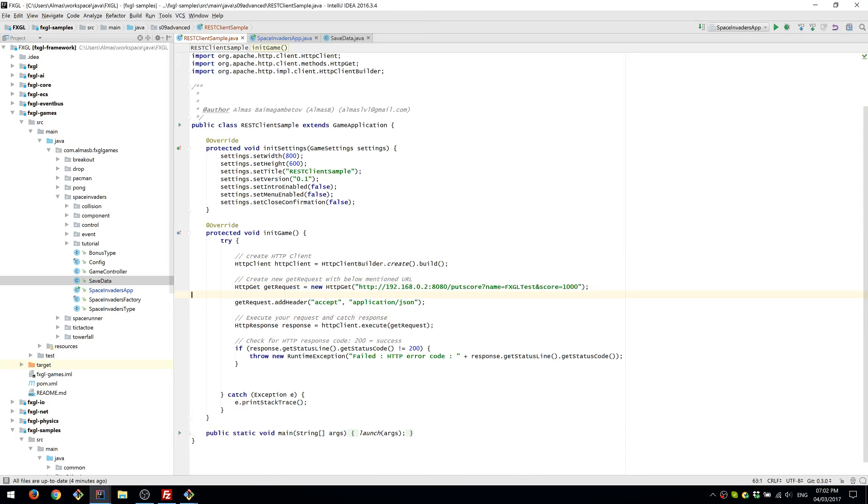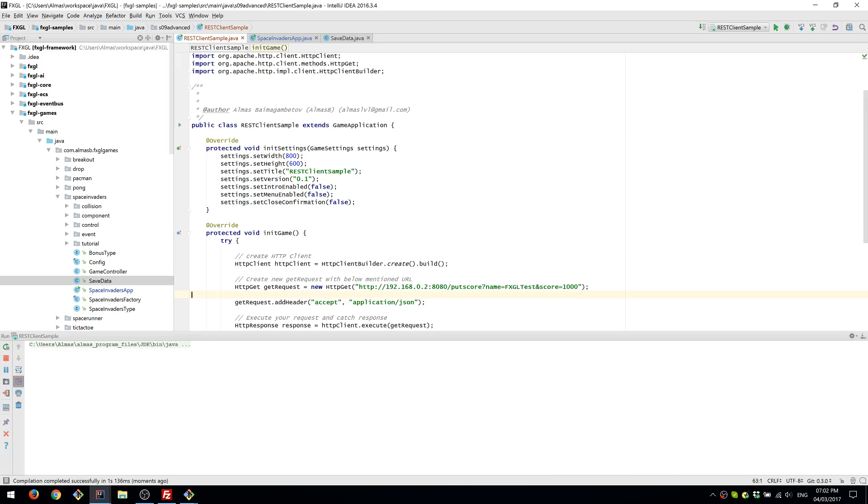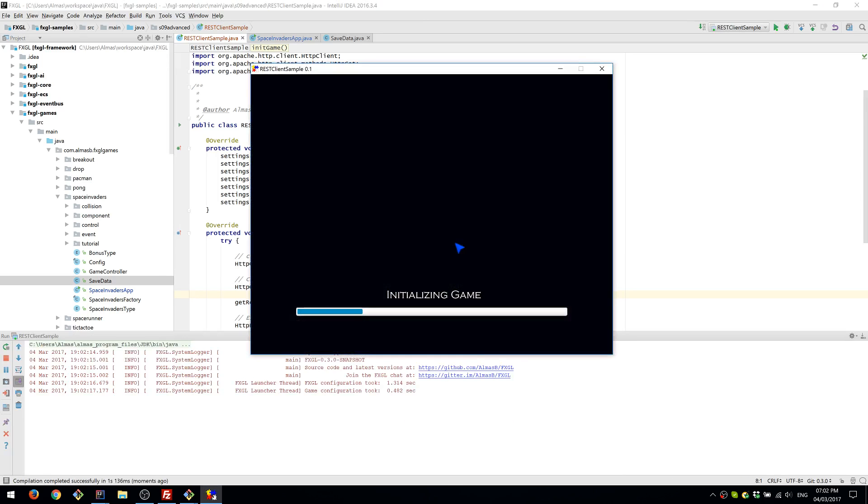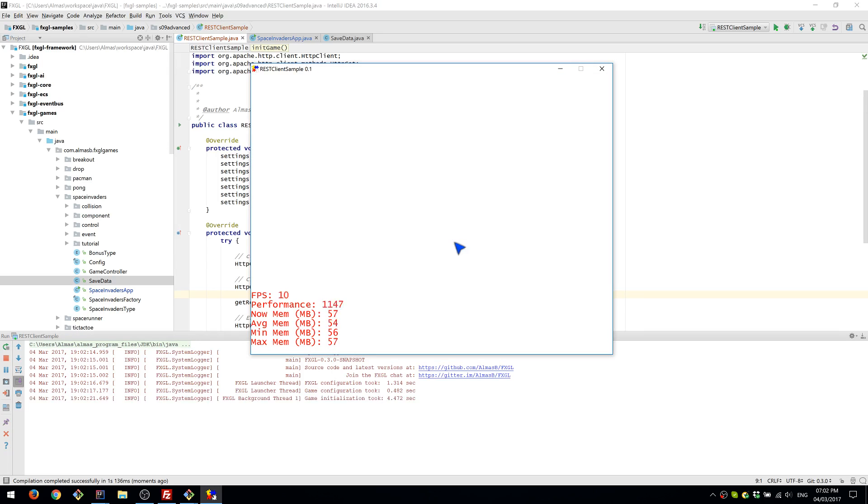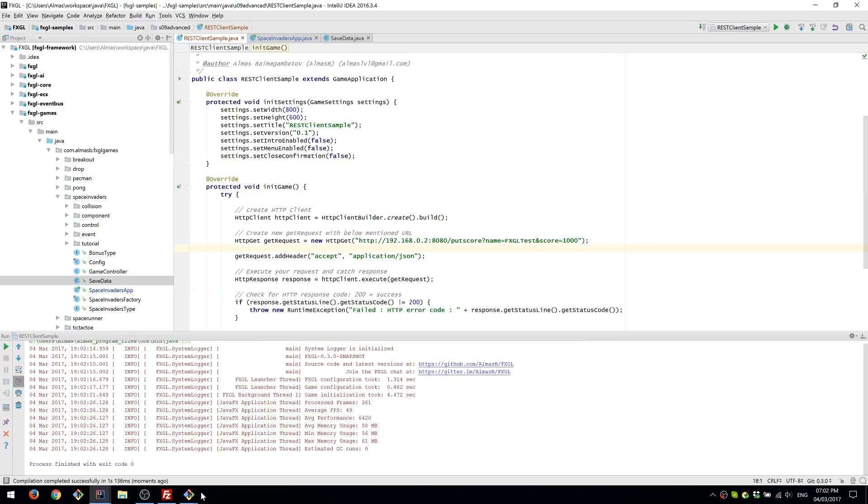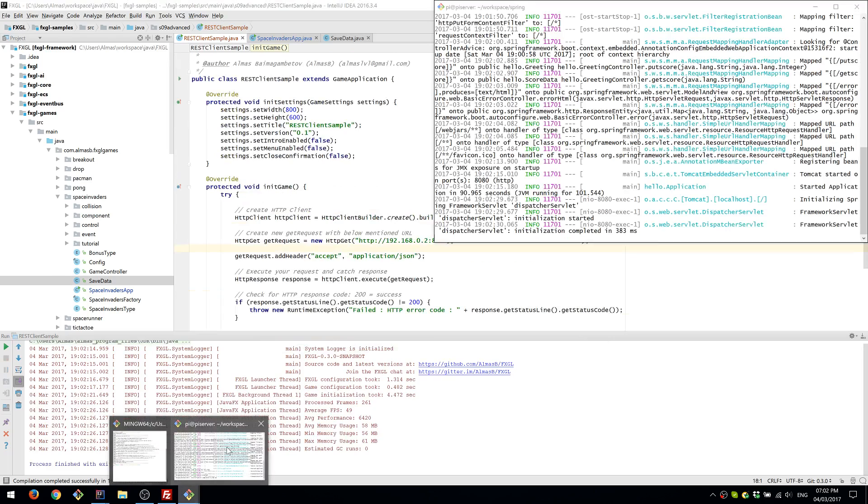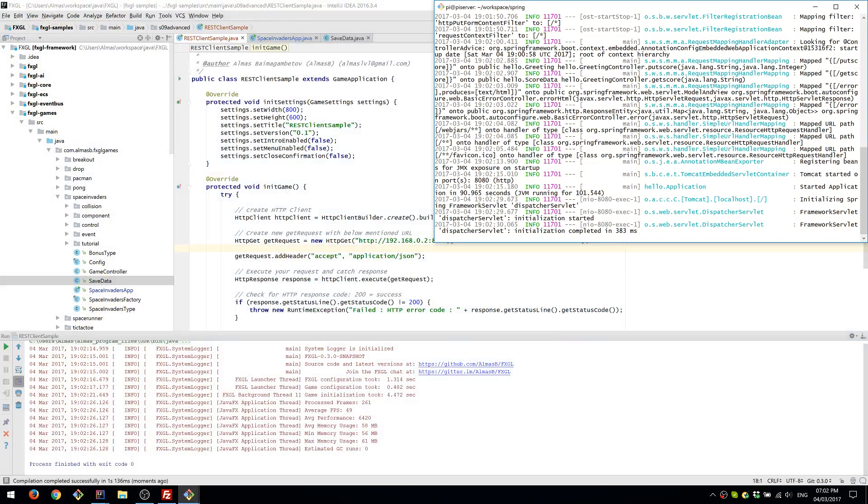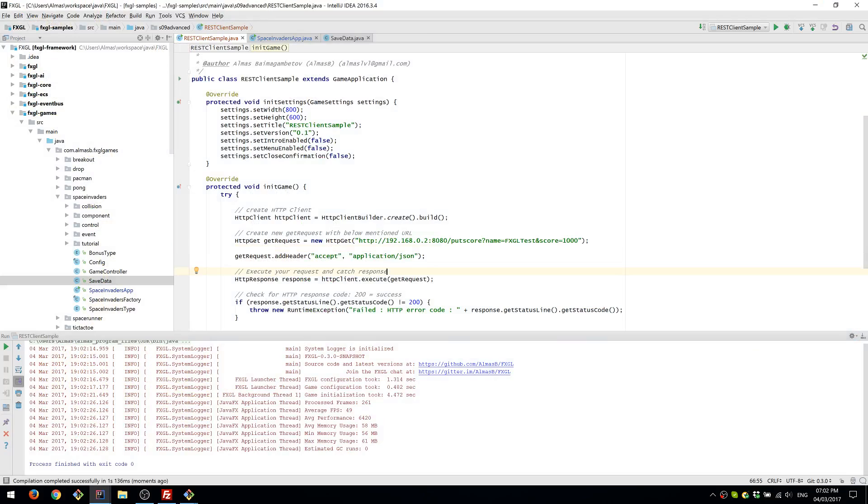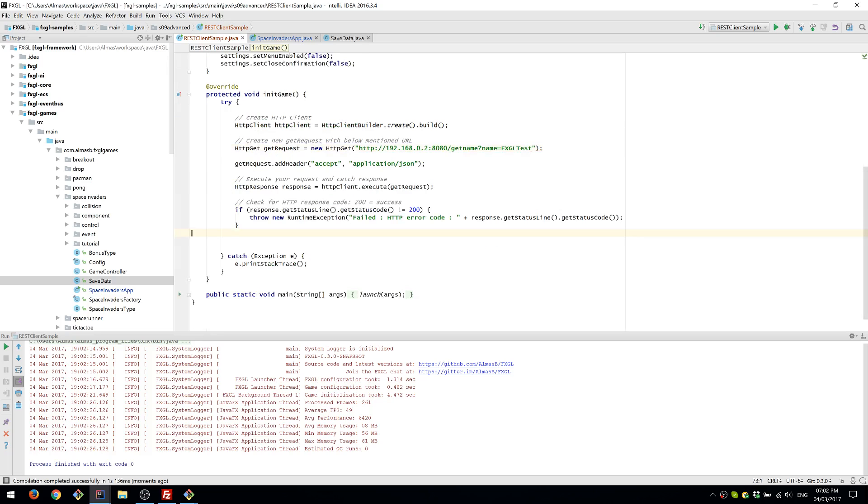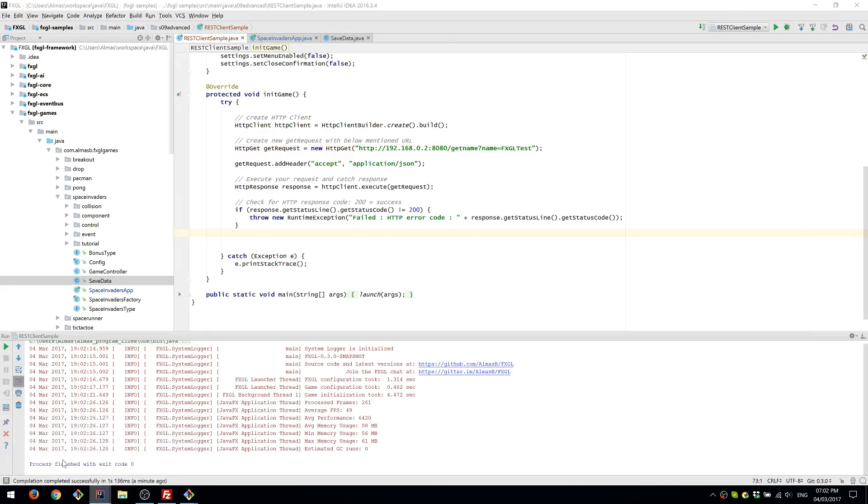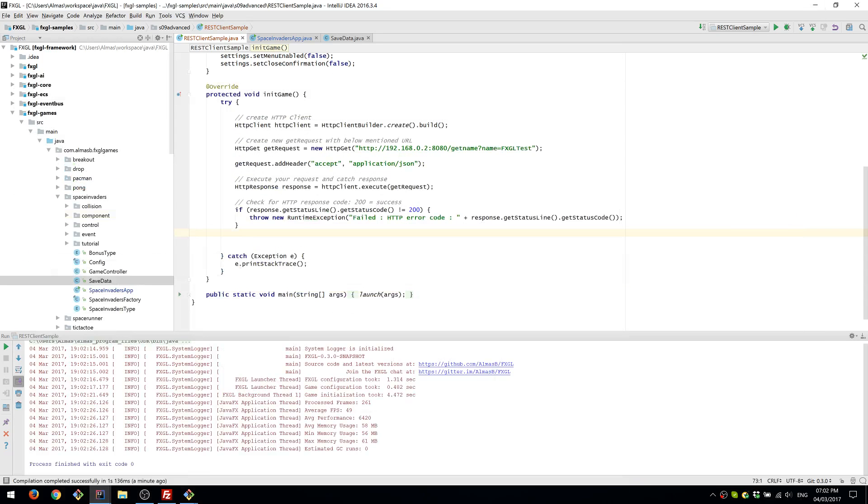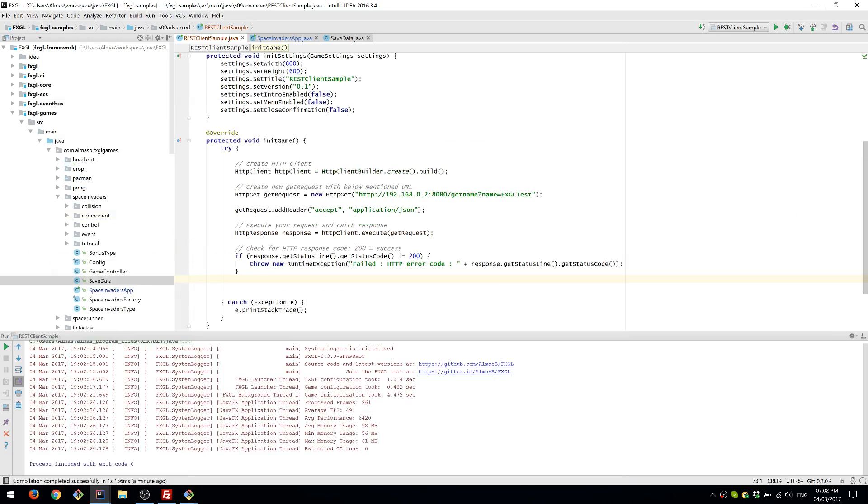So that's started. And we're just going to run this. See what happens. Cool. I think that's worked. Which means that we should be able to see some stuff in there. Yep. And might be able to retrieve it. So it's GET score and name is fxgl test. Which is sent back as an object score data. So we should be able to deserialize it into an actual object.